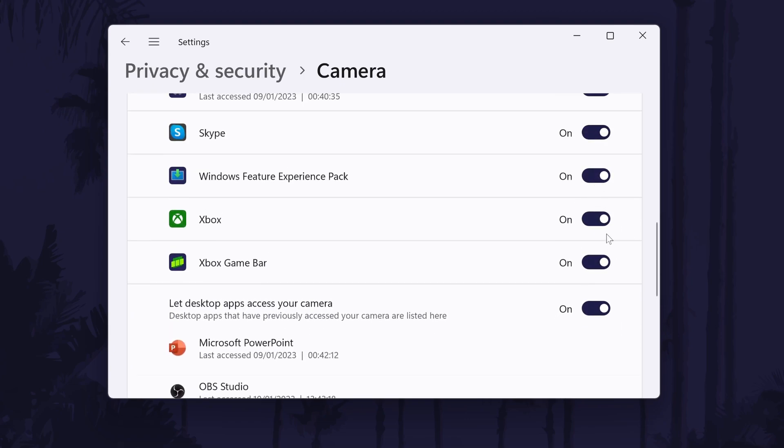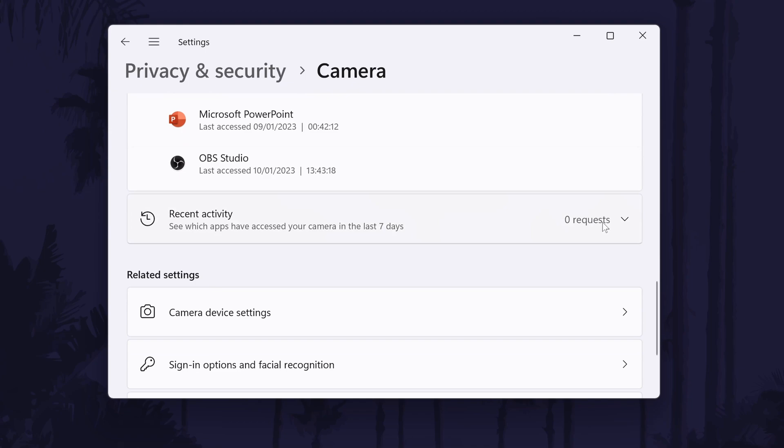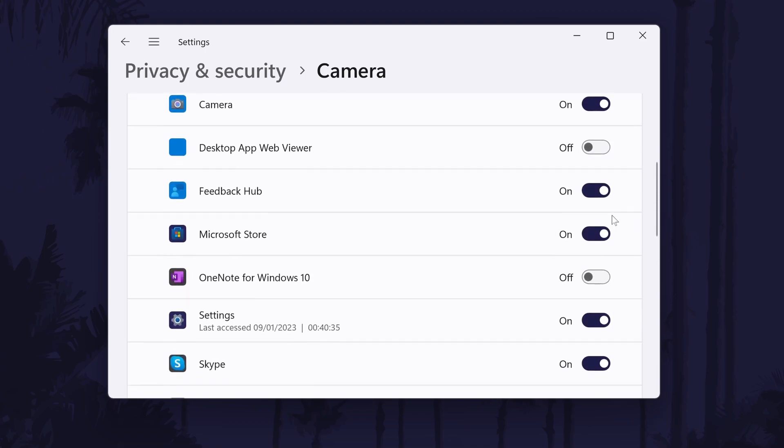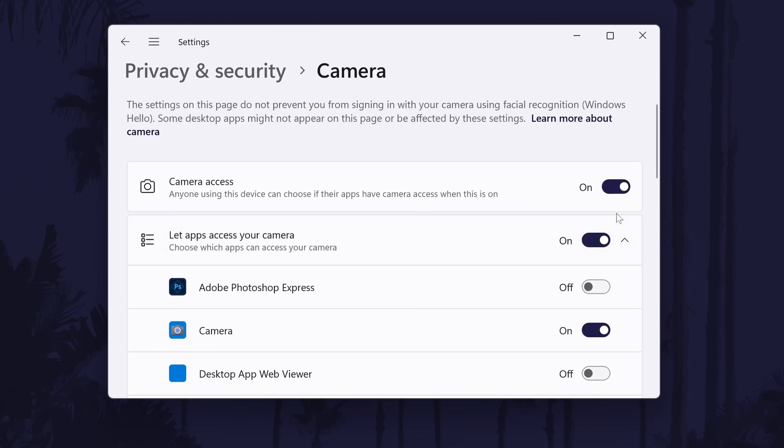You might now need to check within each app you use that it can access your camera. For example, in a browser like Chrome, open the settings and then go to privacy and security and then site settings to change the camera permissions for websites.